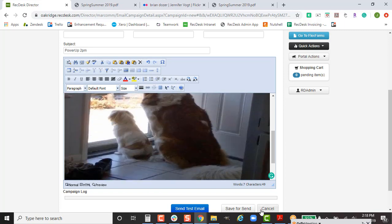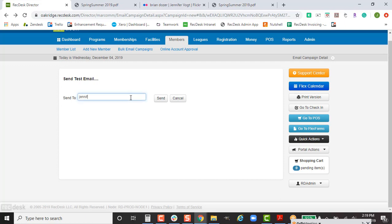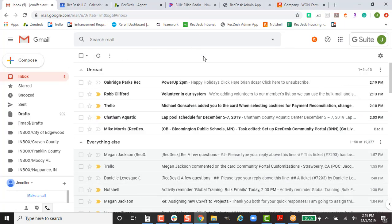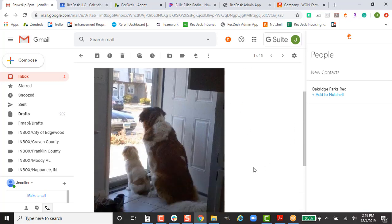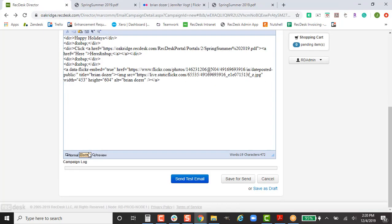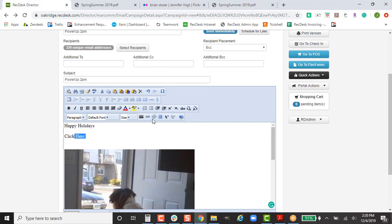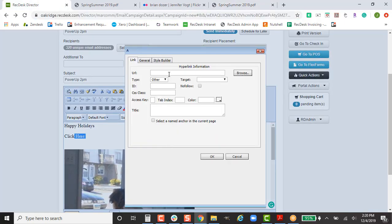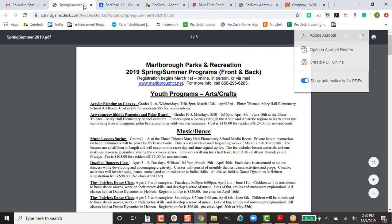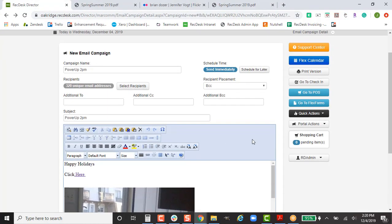Before hitting Save for Send, I strongly recommend clicking Send Test Email first. It sends you an email within two minutes so you can check in your local email that everything looks correct — verify the image displays properly and that all hyperlinks go to the right places. If you find a mistake, fix it and send another test email to confirm everything is correct before sending to your members.